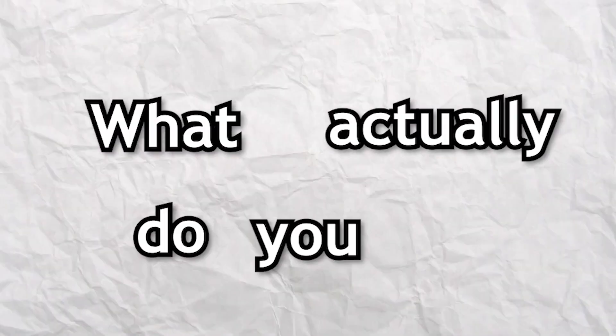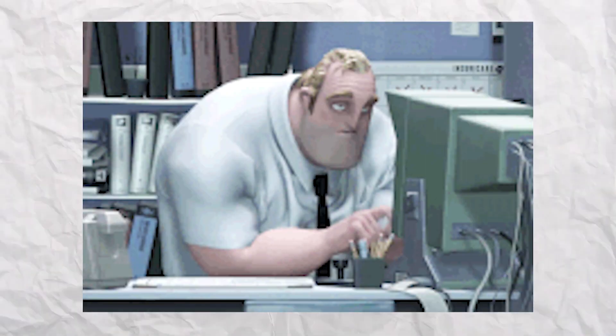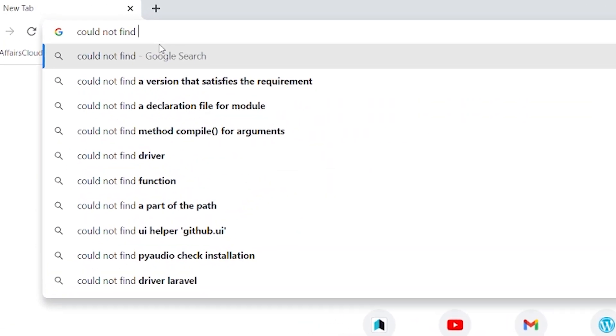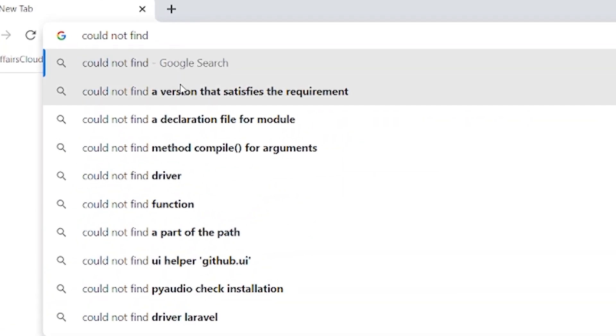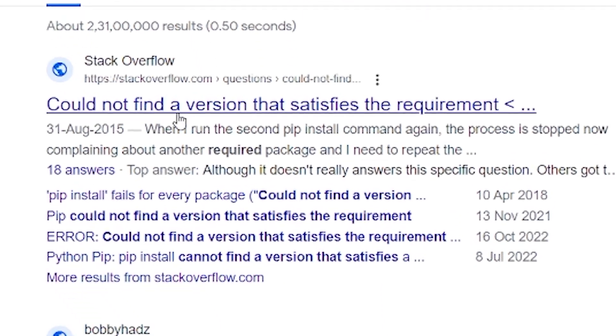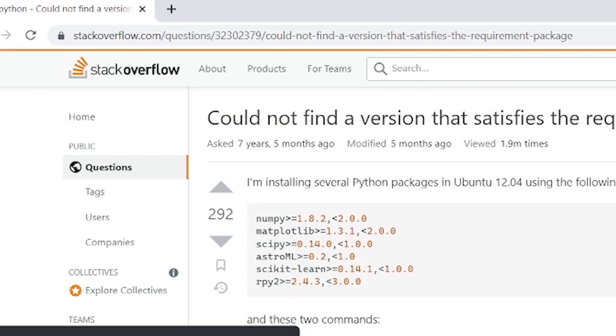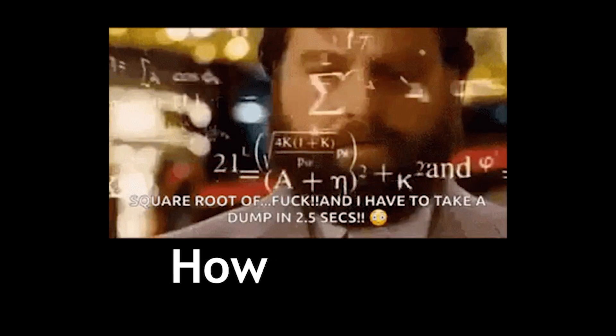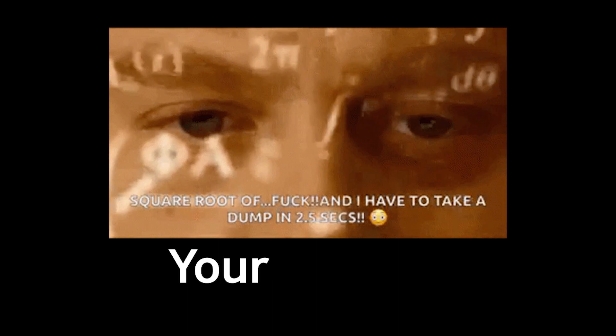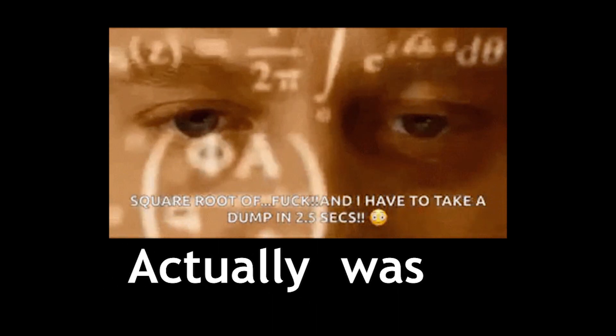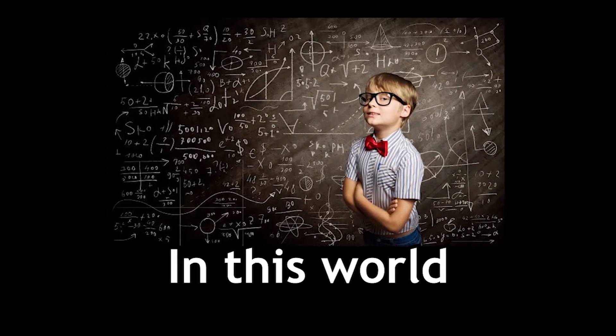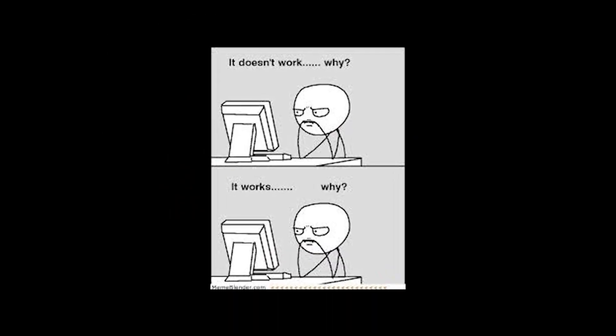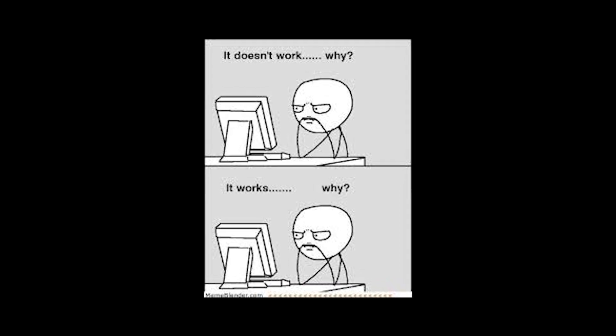But if you ask your engineer friend what they actually do in their day-to-day work, you'll learn that most of their time is spent searching for problems on Google, Stack Overflow, and other forums related to code. No matter how complex or difficult your problem is, someone somewhere in this world has already faced it and might have come up with a solution.